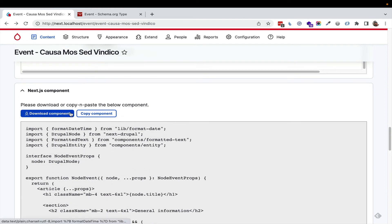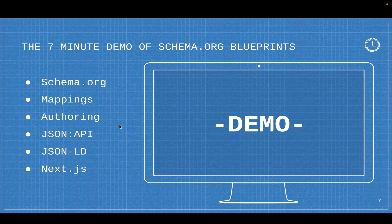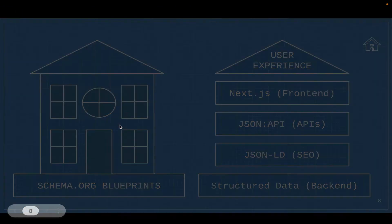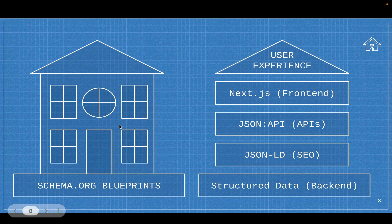They can download, they can copy the component. There's even a drush command. I'm going to keep going. I don't mind that I went a minute over, and I'll live with it.